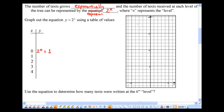2 to the power of 1 equals 2. Two squared is 4. Two cubed is 8. 2 to the power of 4 is 16. I'm going to plot these points now. Notice why we say this is exponential growth — because it grows really, really fast.